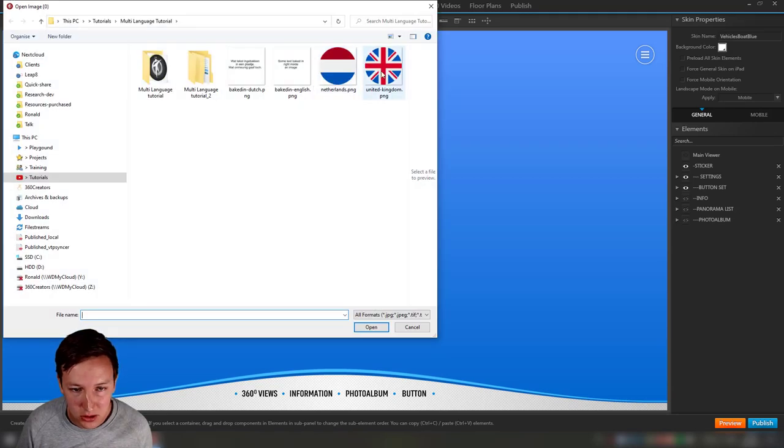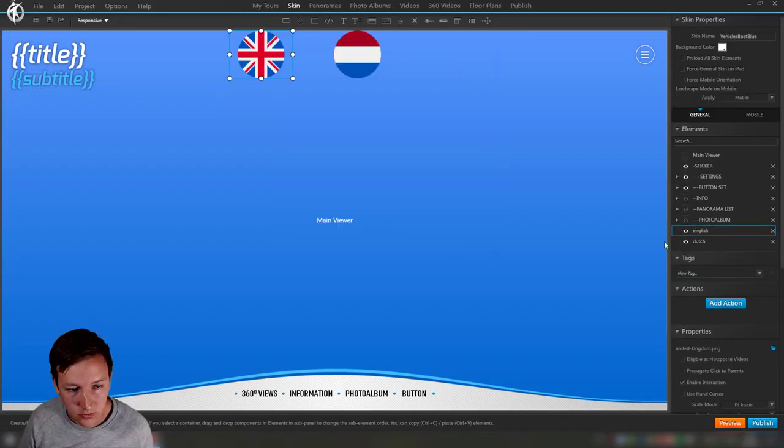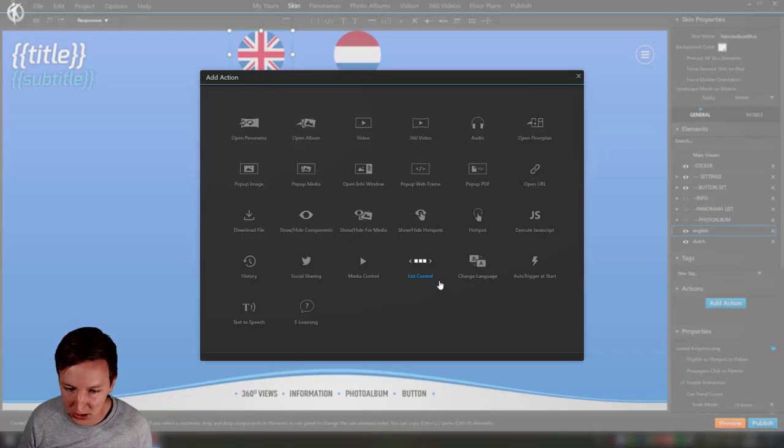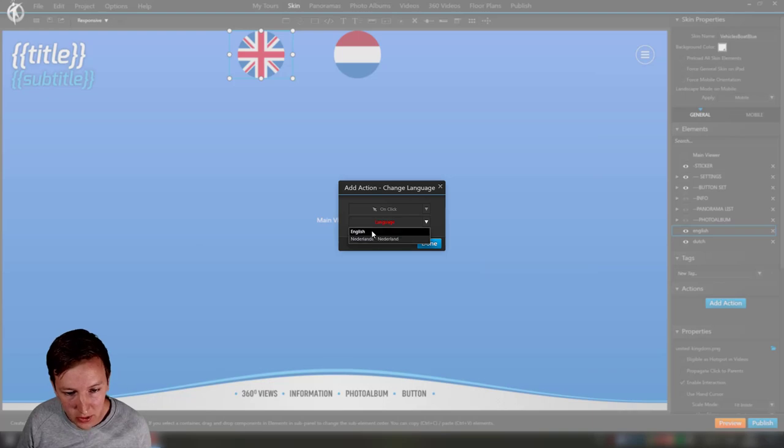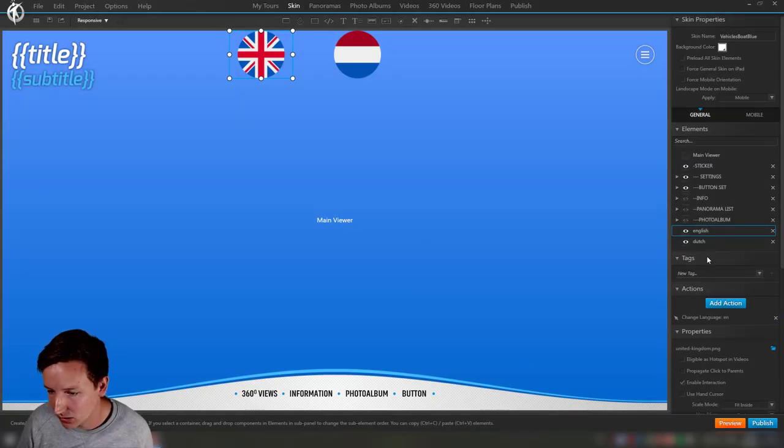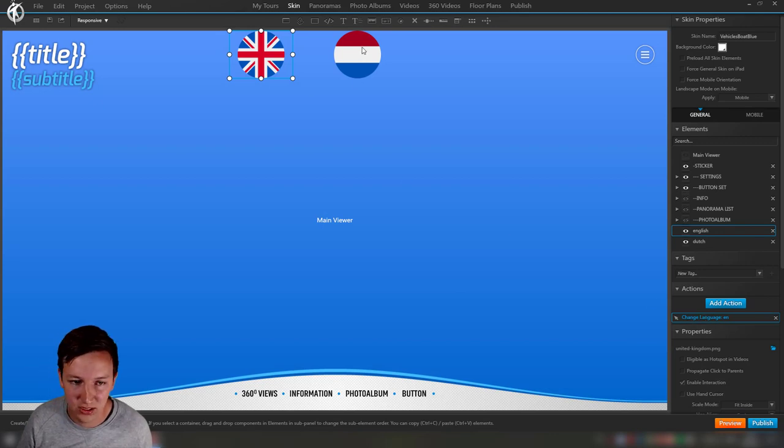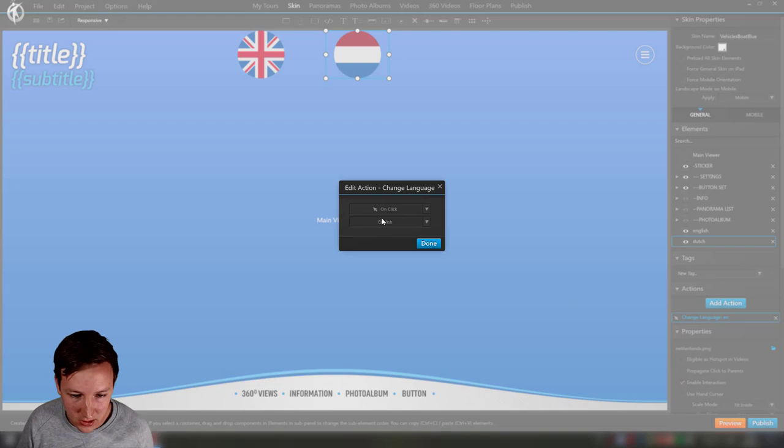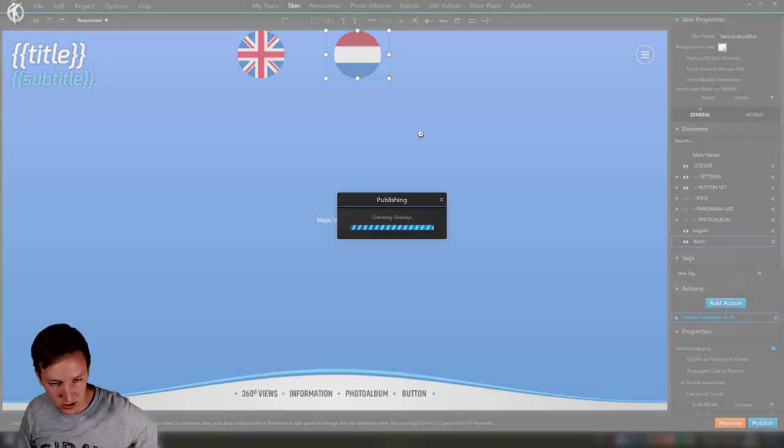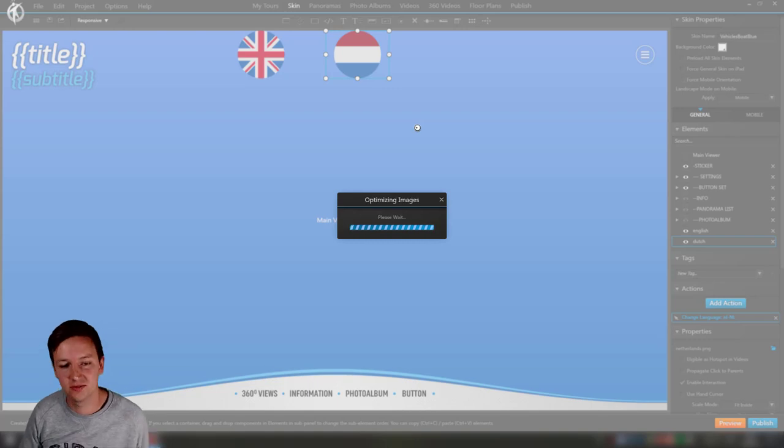For now I'll just quickly input some images. We have English. Now when people click on this image, let's add an action, change language on click, make this English. The same over here, we're just going to copy paste this action, clicking twice on it, and then Netherlands. Now let's preview this and see how this is going to work.